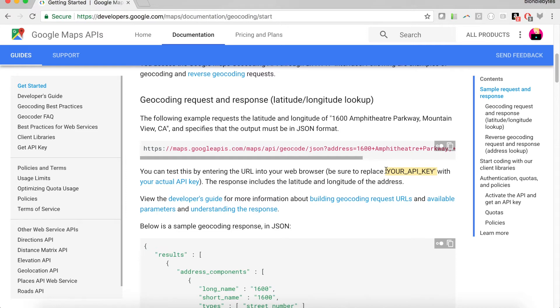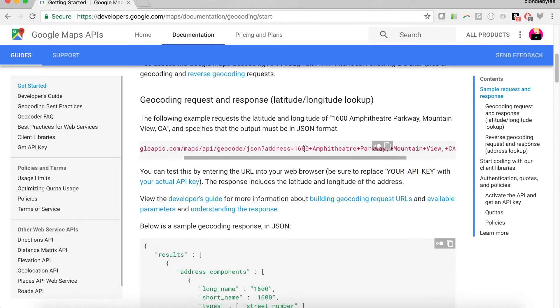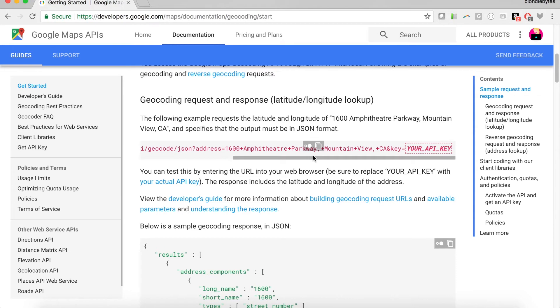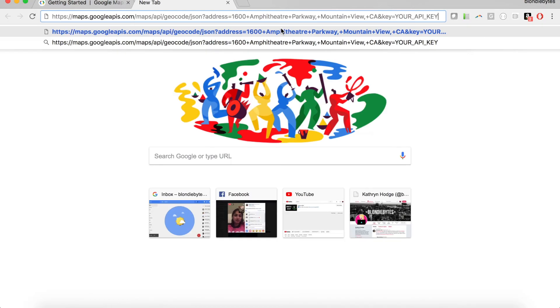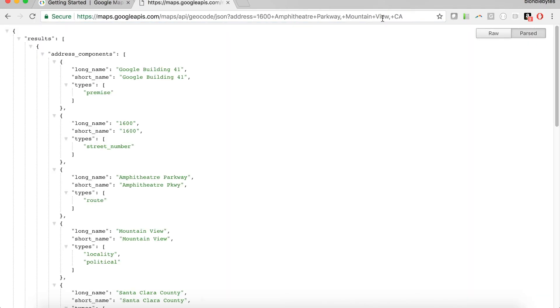With every API, we'll have a request and a response. Here in red, we have a sample request. In this case, we want to get the geocode for this address, which is 1600 Amphitheater Parkway Mountain View, California. Let's go ahead and copy this into a browser, and we're going to delete the part about our API key, and here we go.